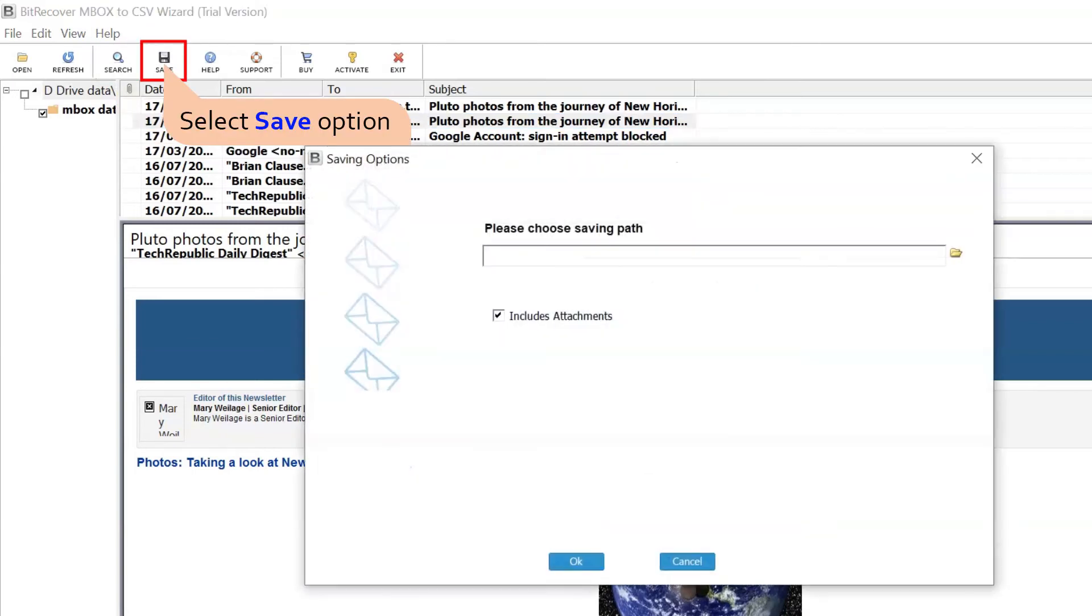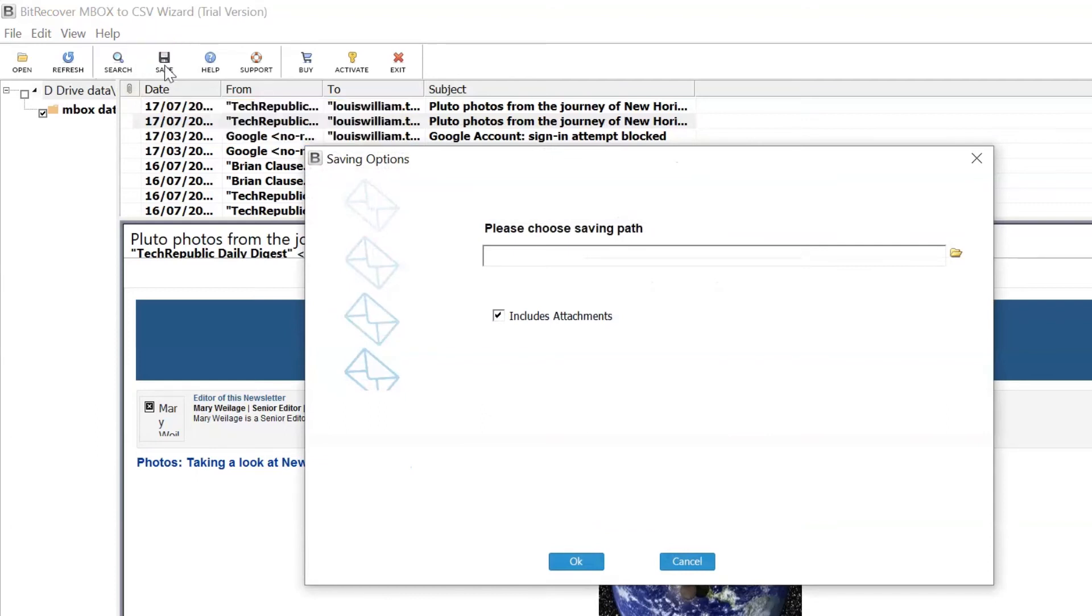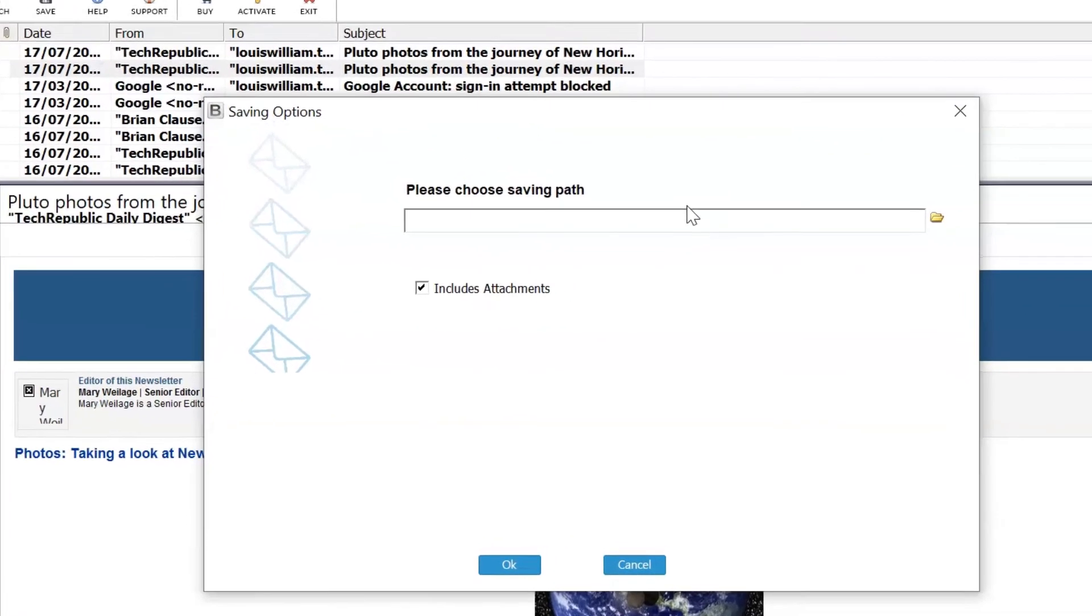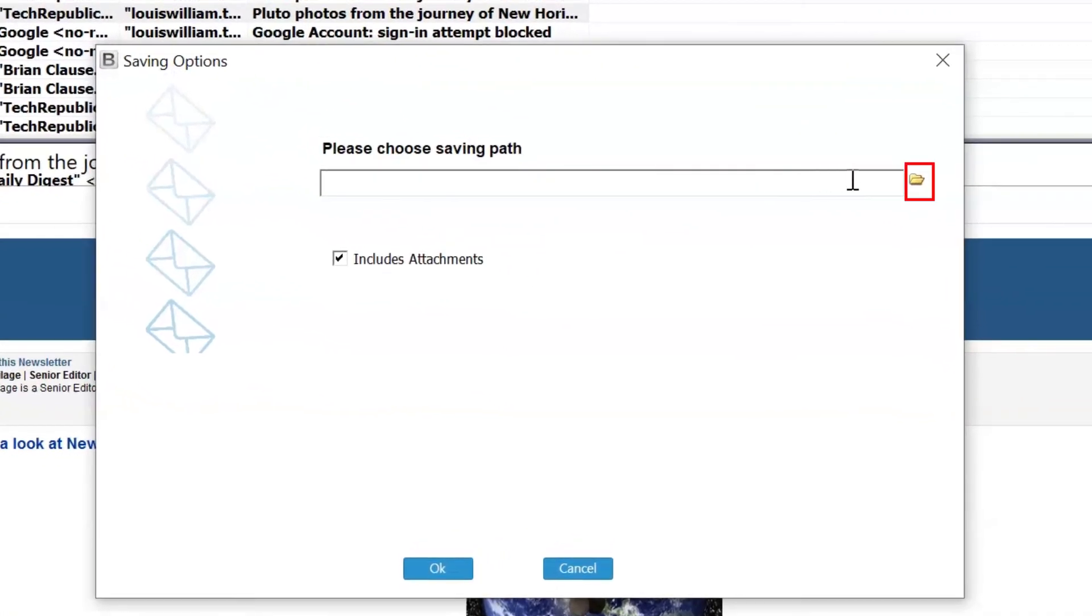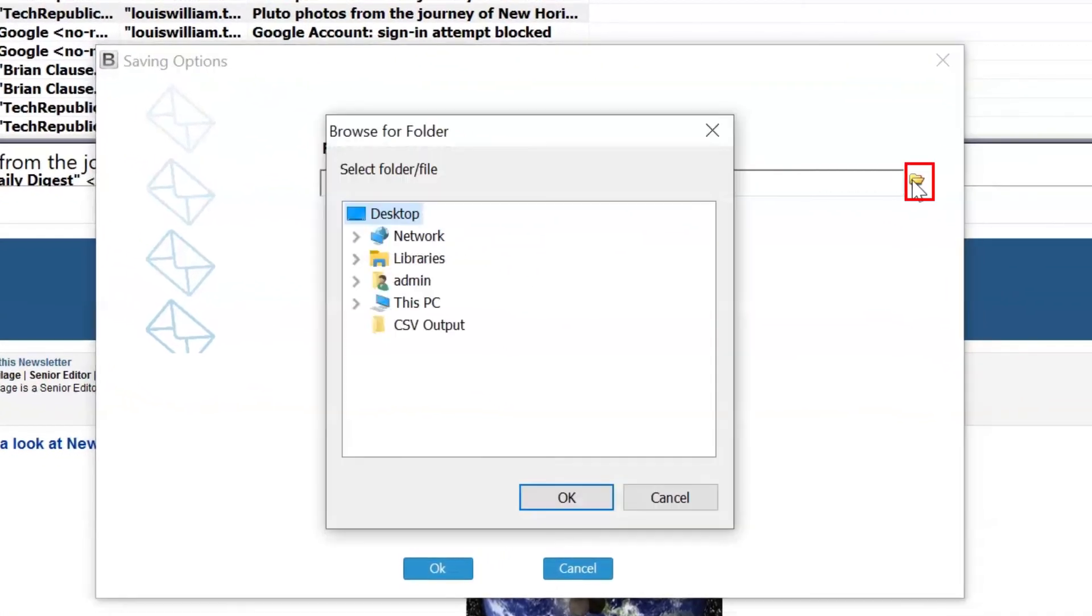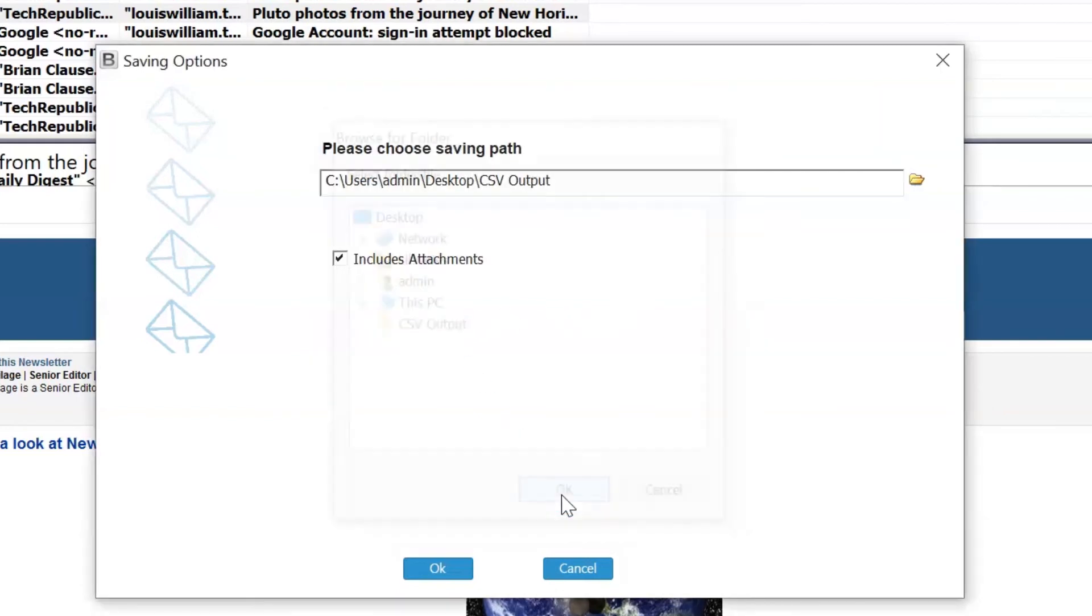Select the Save button to convert MBOX file to CSV format. Select a location on your computer for result files. Mark the checkbox to include attachments to get resultant emails with their respective attachments.